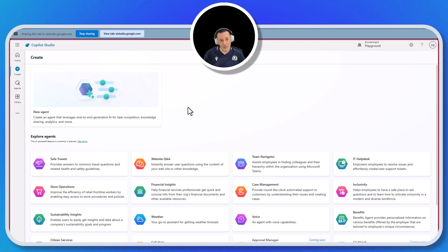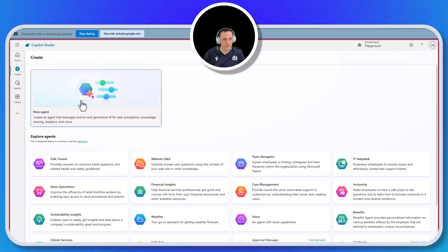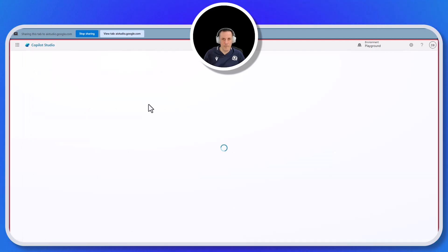Yeah, we could use a template, but how about maybe trying to create a new one? It sounds like you'd rather not use the website Q&A template. You can click on the New Agent button at the top of the page to create a new agent from scratch. Would you like me to help you with the next steps?